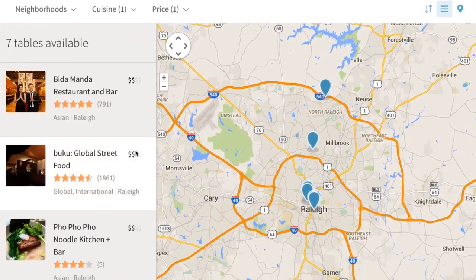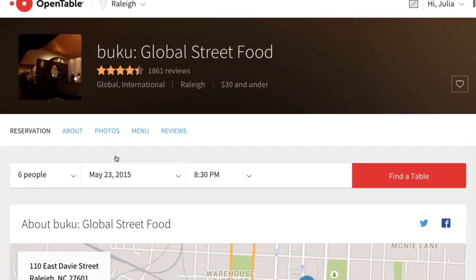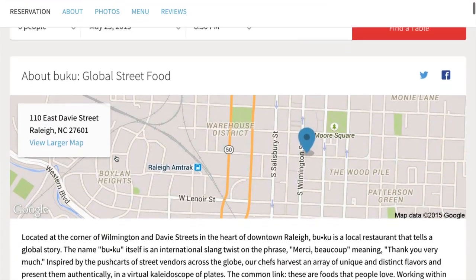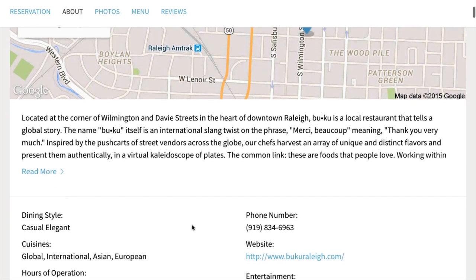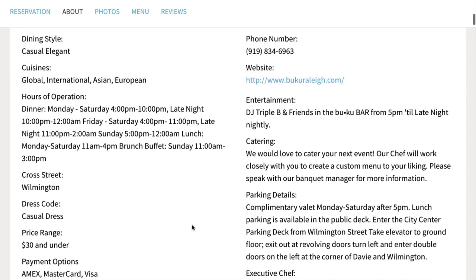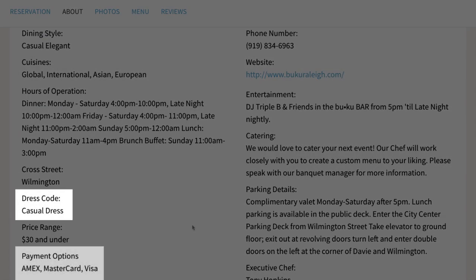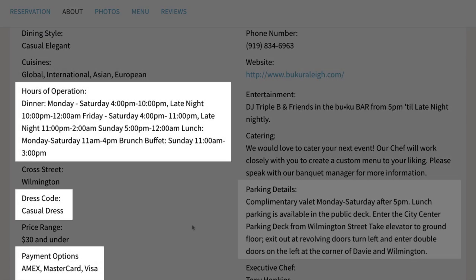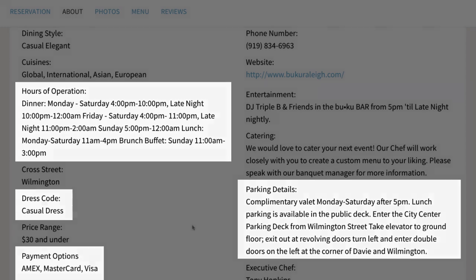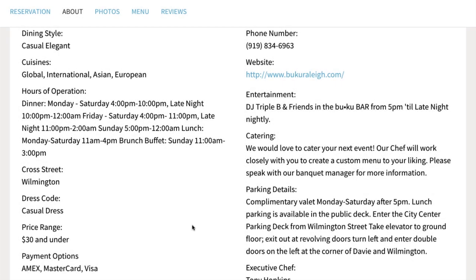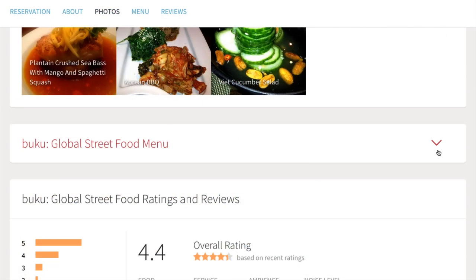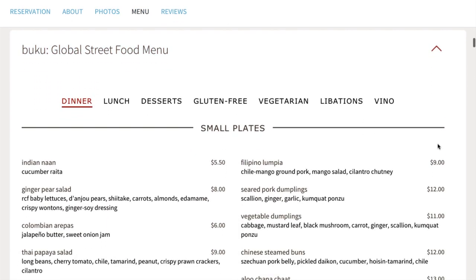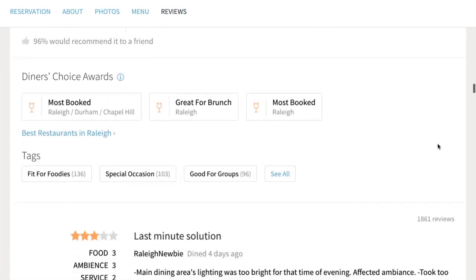Select a restaurant to read more about it. Clicking here will expand the description, displaying more details like dress code, payment options, hours, and parking details, among other things. When you scroll down further, you'll find pictures, the menu or a link to view the menu, as well as ratings and reviews.